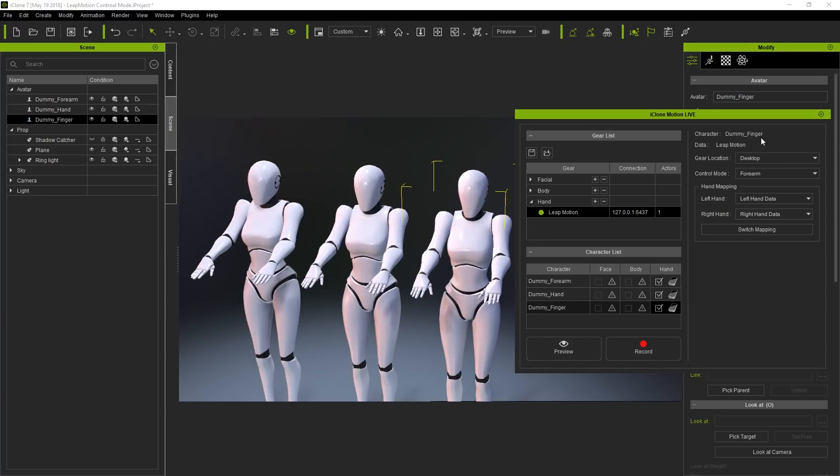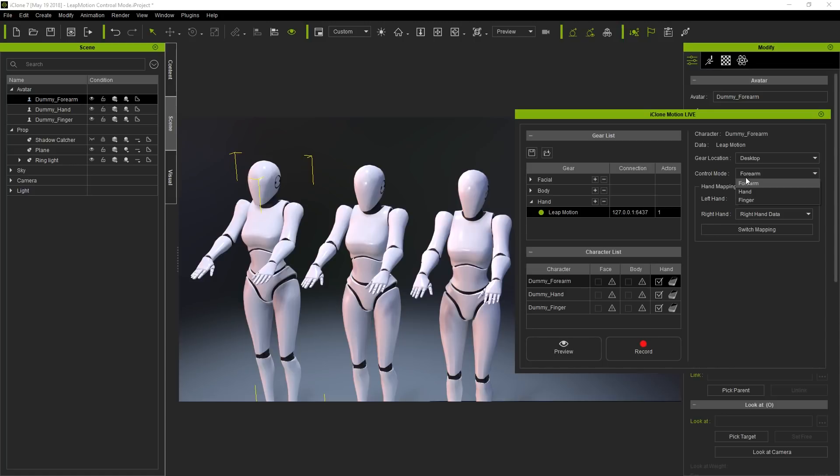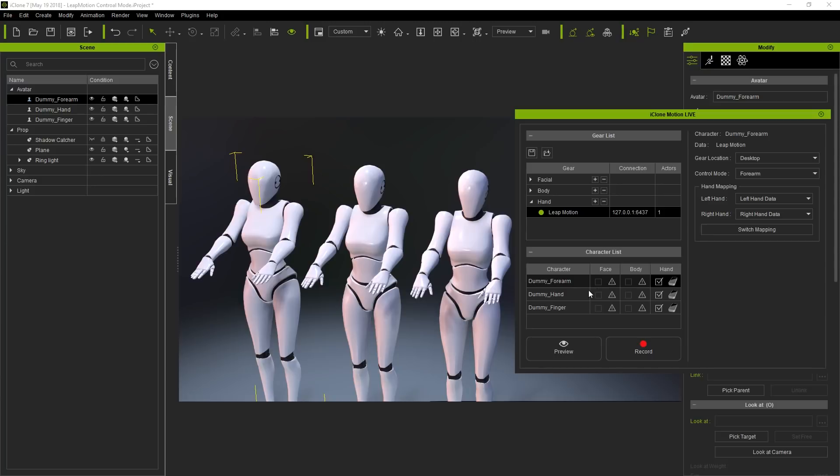On the right, you'll notice a Control Mode drop-down menu that allows you to select which part of the arm you want to control for each individual character. Since we have the Forearm character selected, let's keep it at Forearm for this character. We'll move on to select the appropriate control parts for each separate character according to their names to keep things simple.